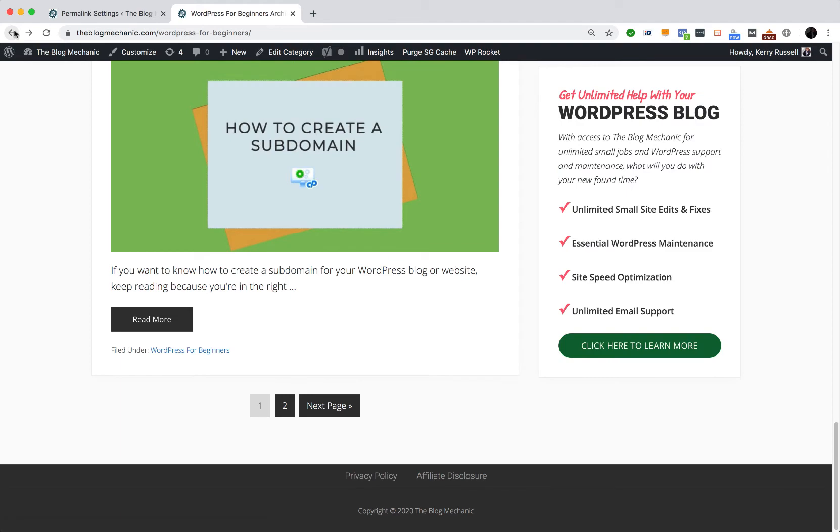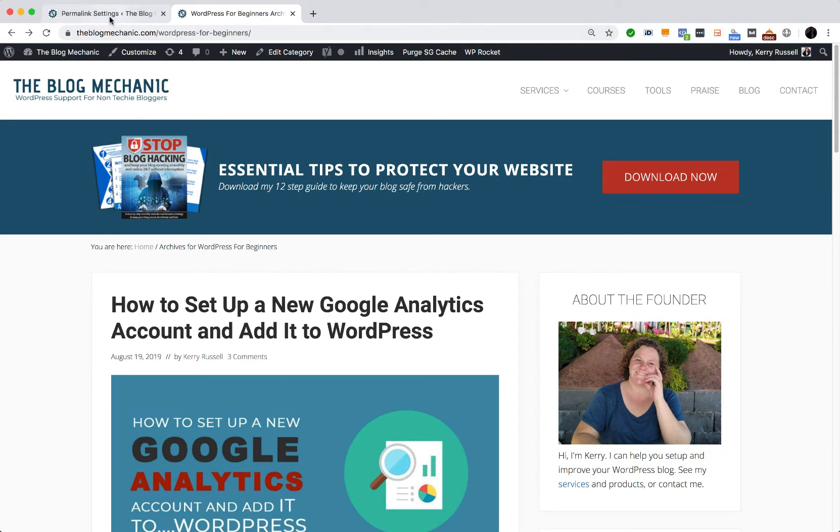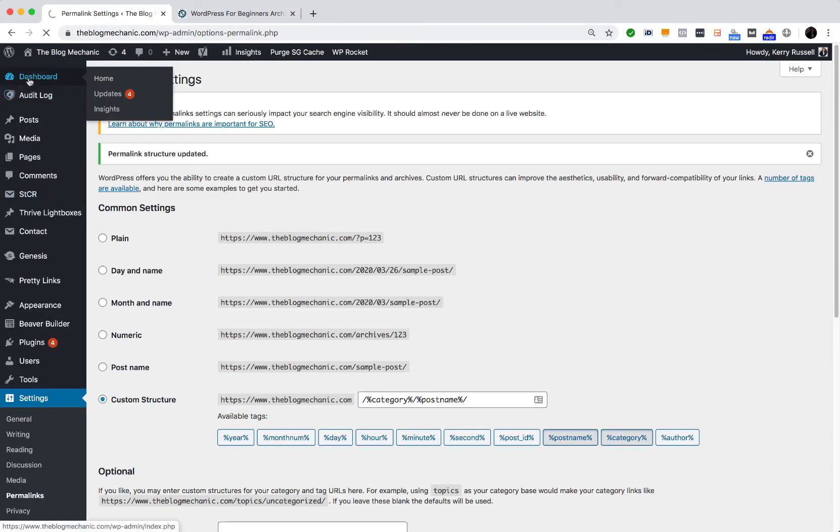So like I say, there's a quick and easy fix for this and that is using a WordPress plugin. So I'm logged in to my site, I'm going to go to the dashboard area first.